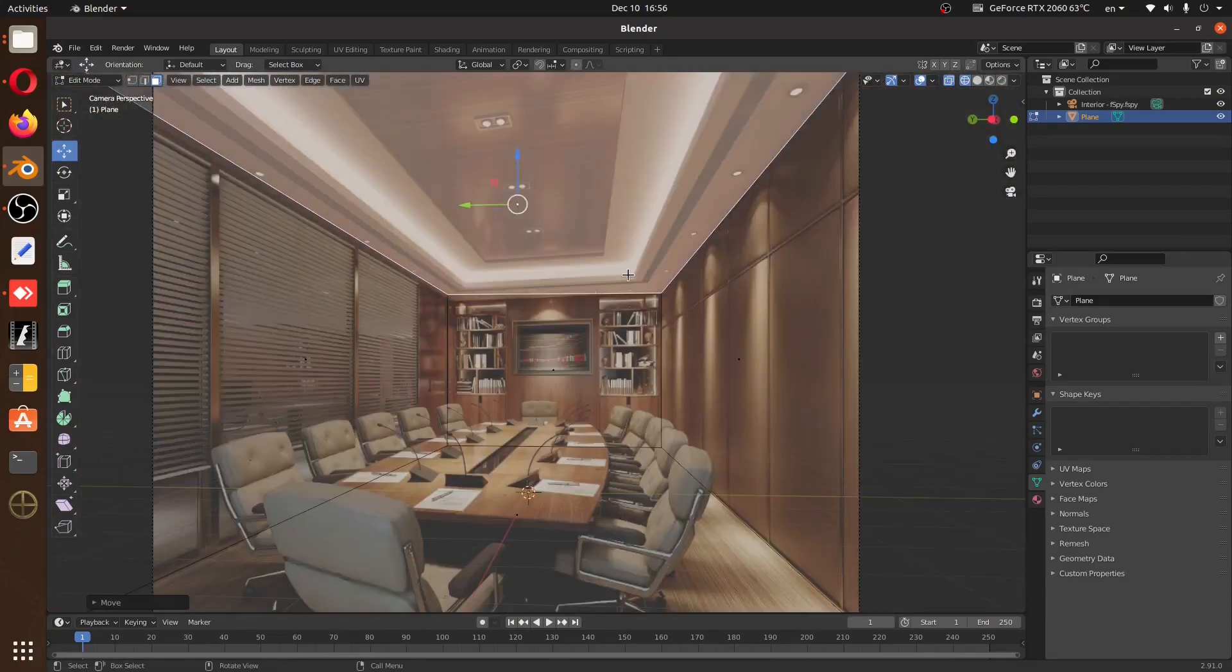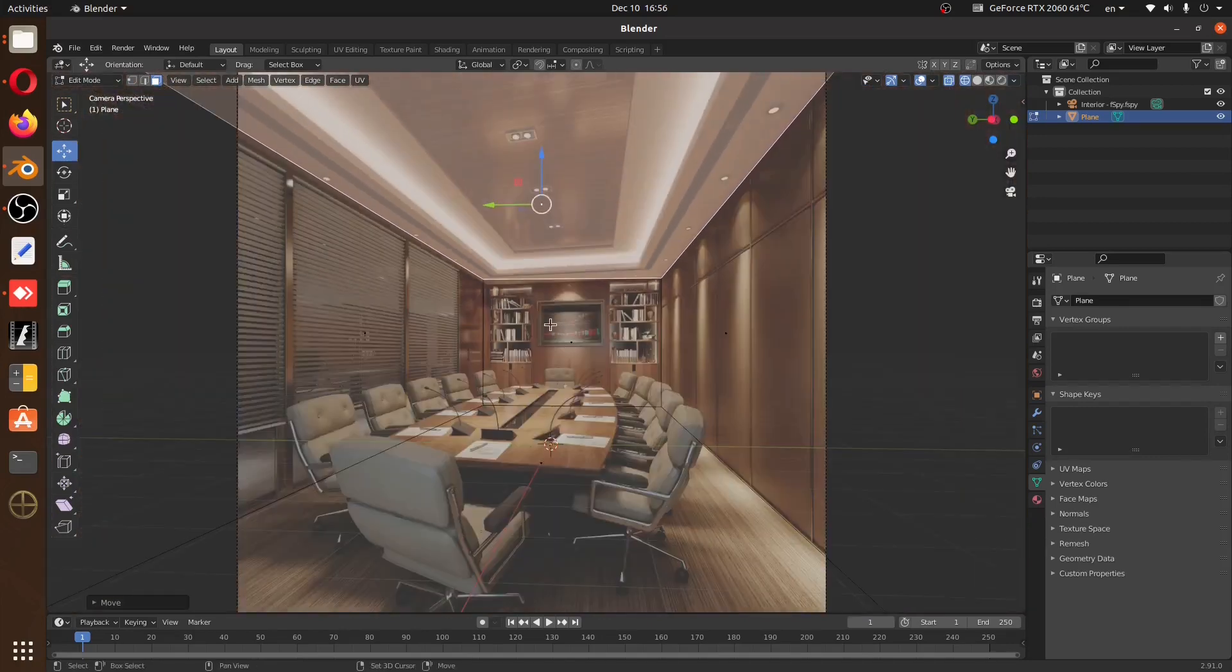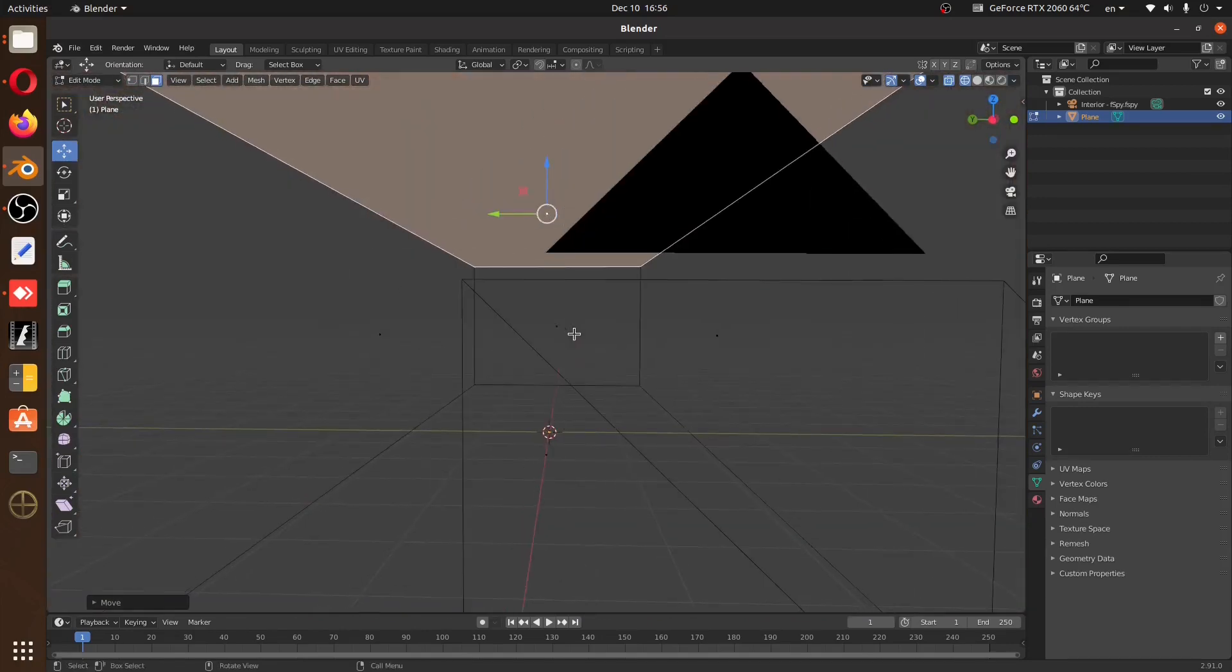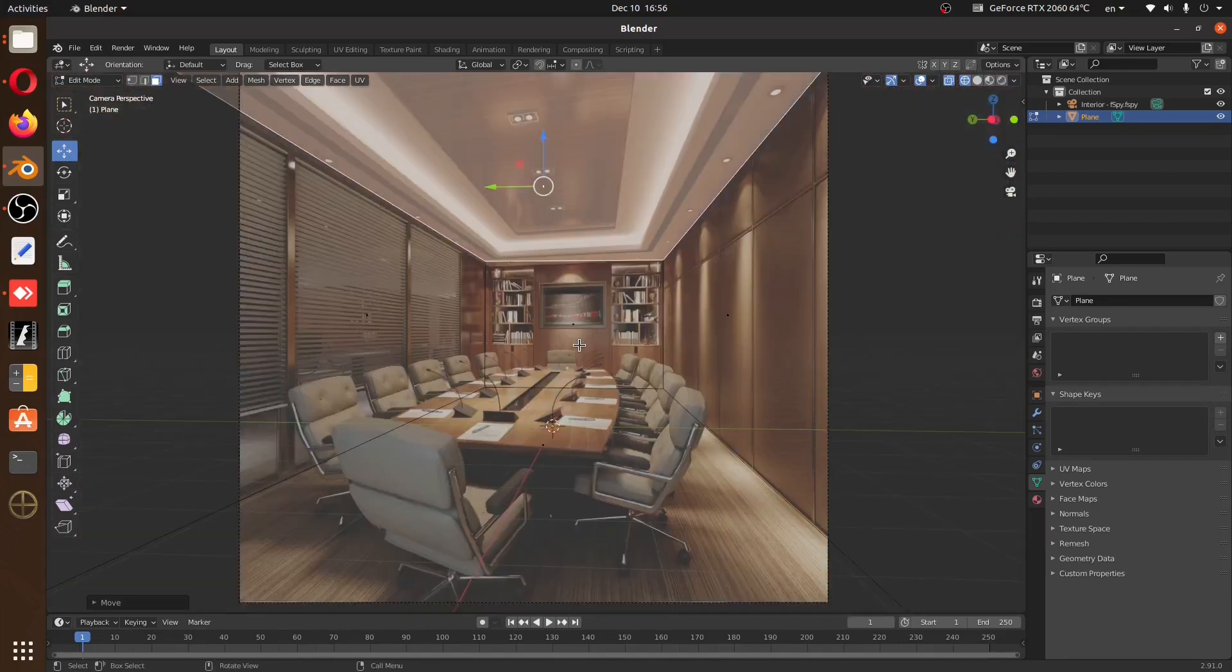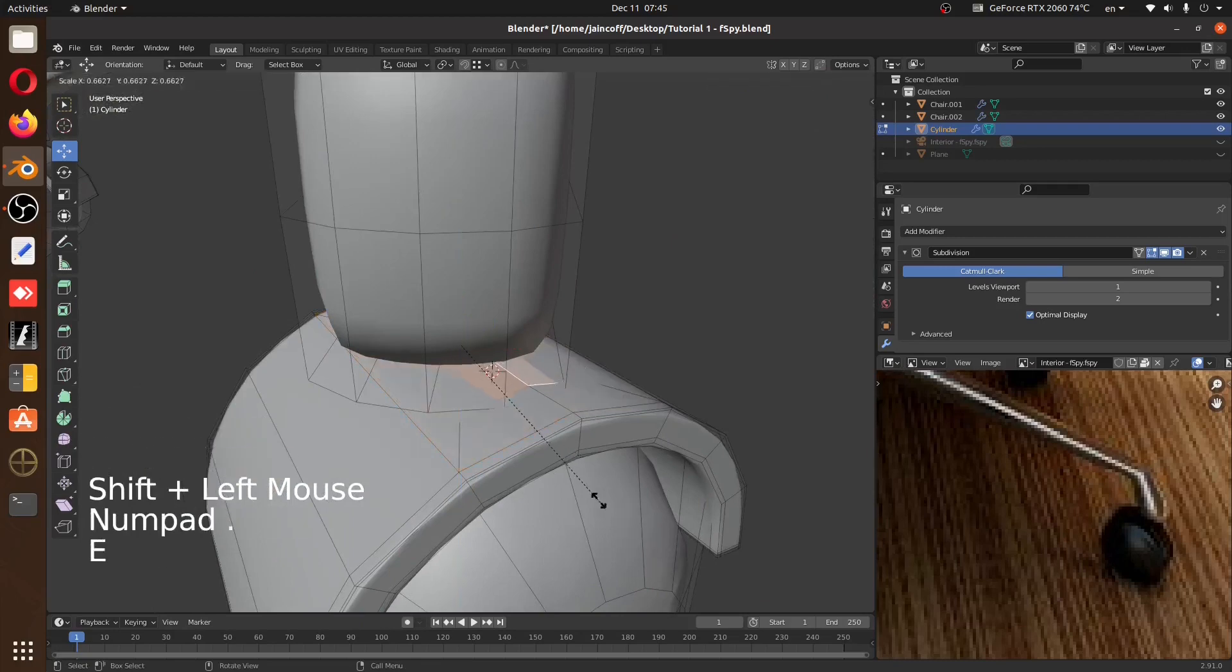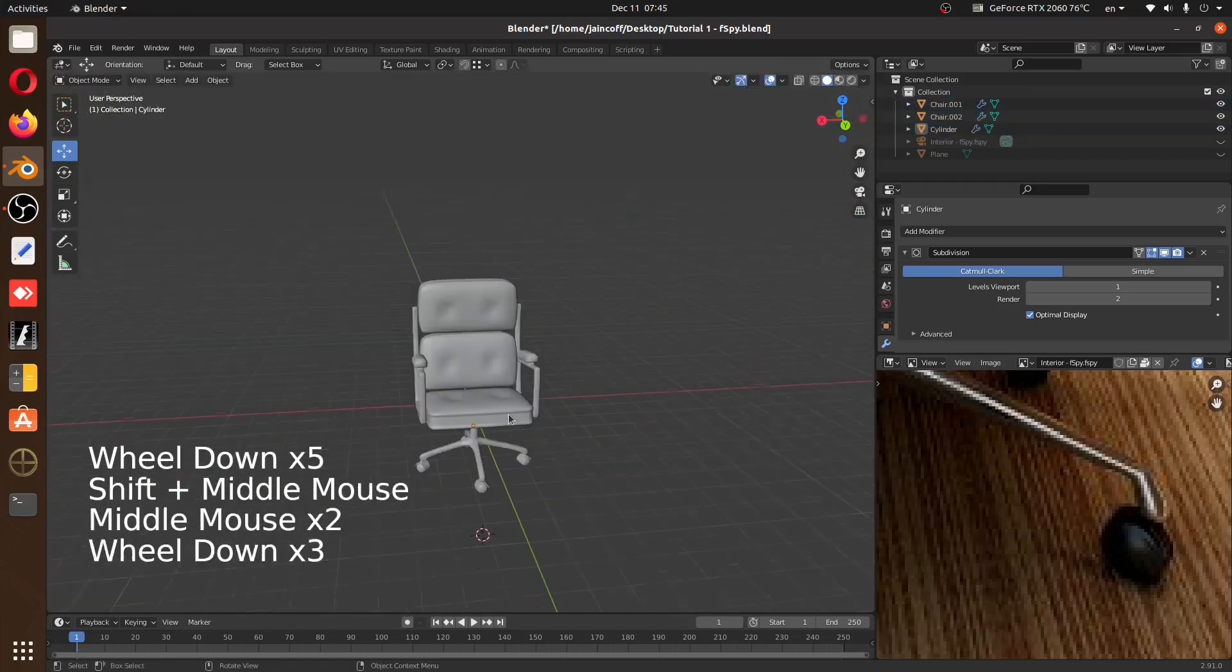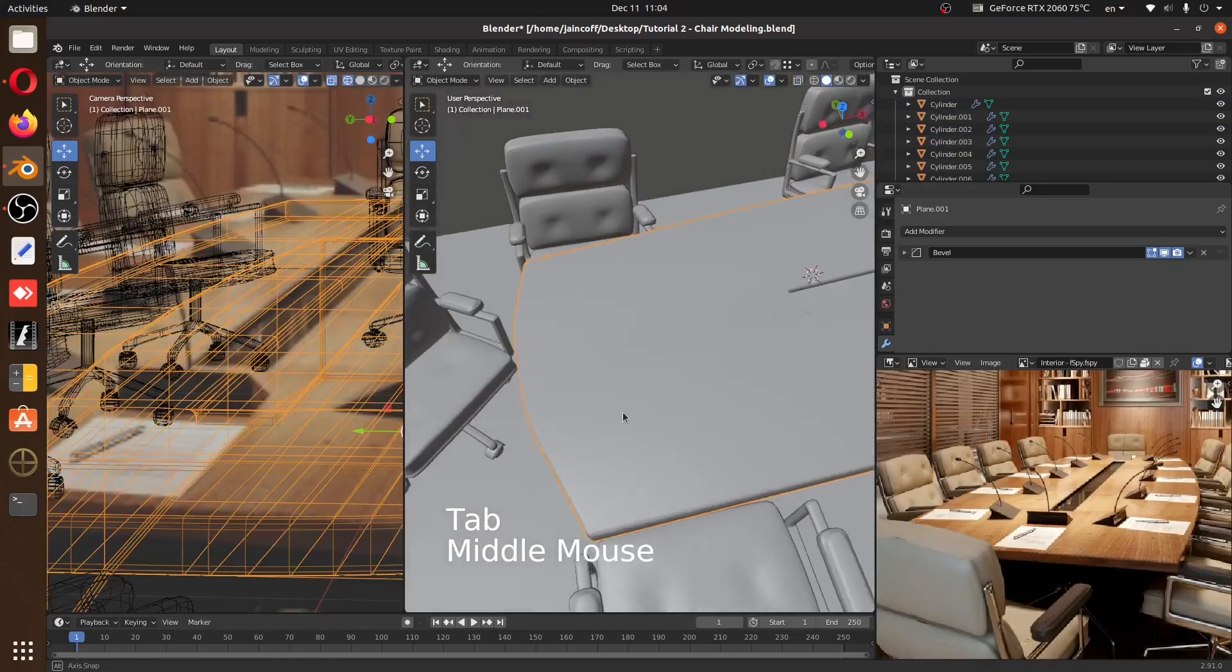And after that we're going to start the modeling process. We're going to be building all the assets that we have in our reference starting with the chair, and we're going to try to make it as close as possible to the chair in our reference.